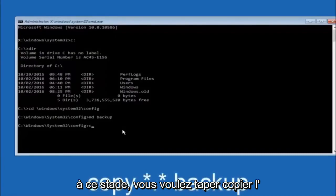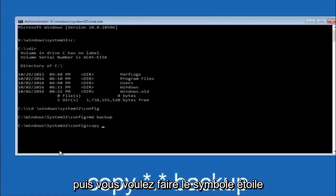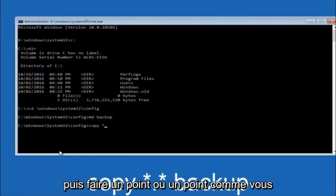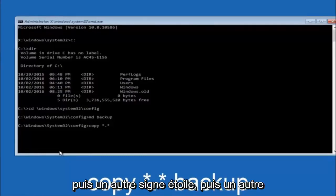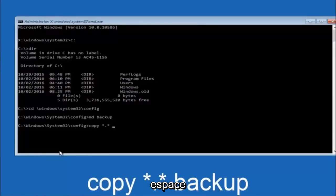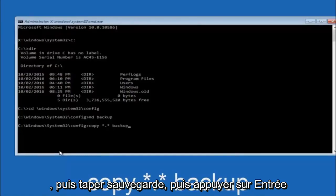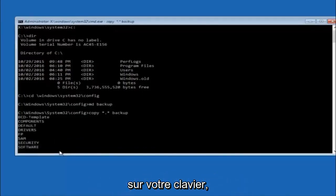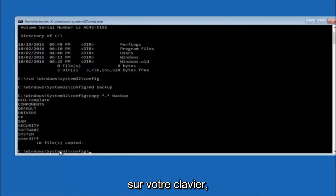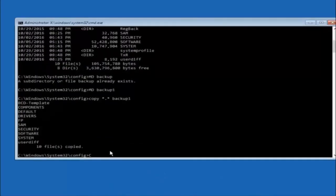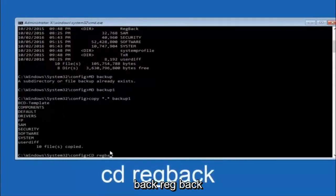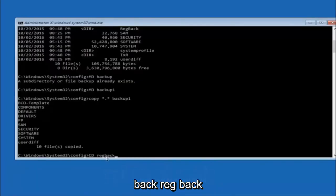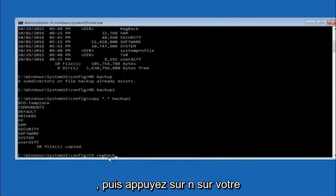At this point type copy space star dot star space backup and hit Enter. Then type CD regback and hit Enter. Type DIR and hit Enter to confirm you're in the right location.